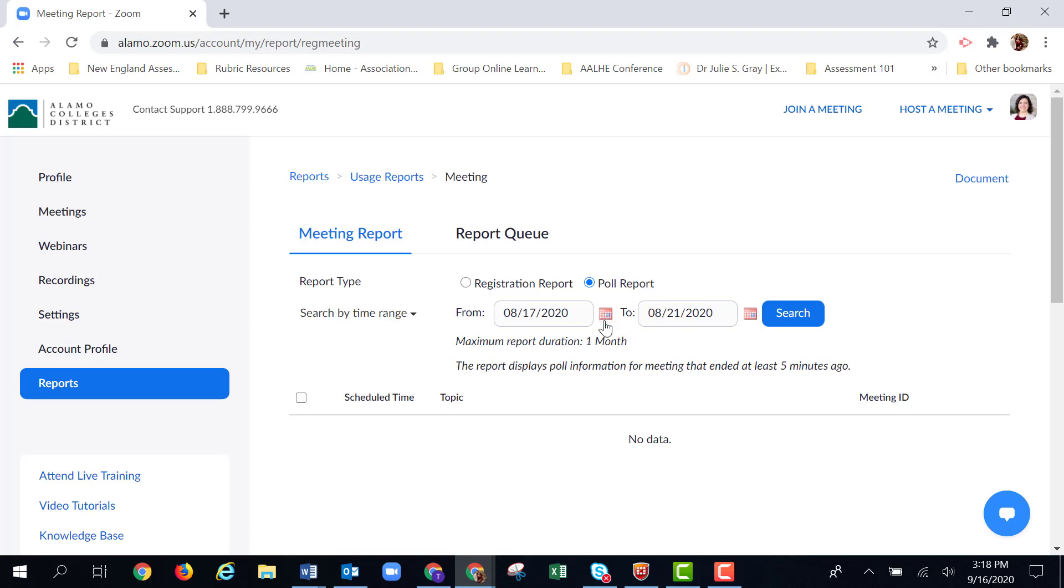So I wouldn't have been able to go back to set this to July 17th through the 21st of August because it's longer than a month. So you can only search one month at a time.